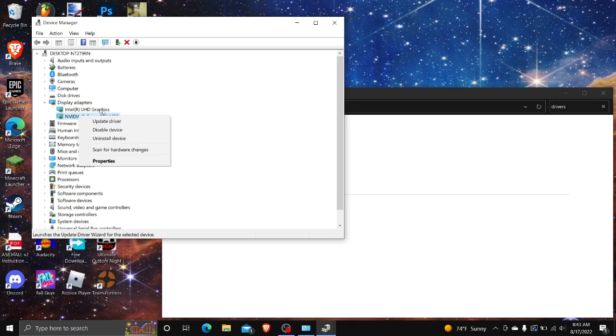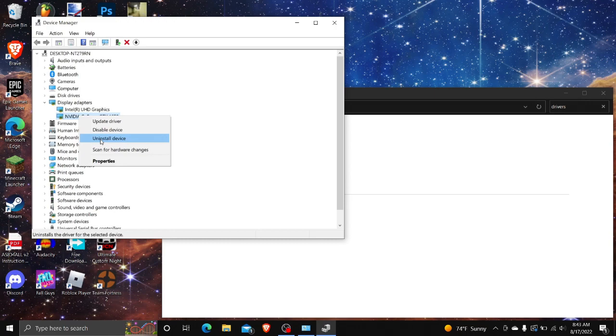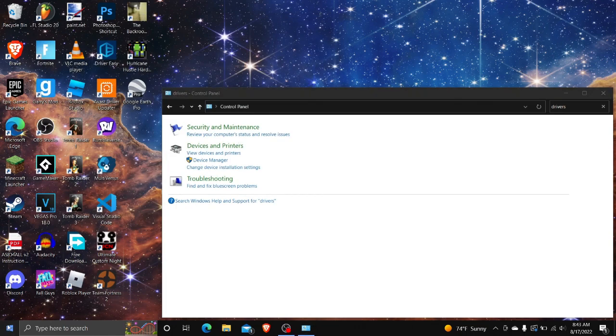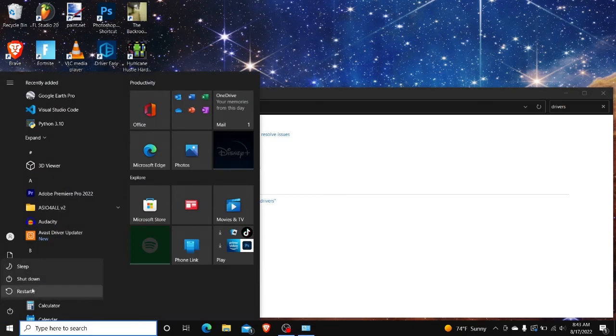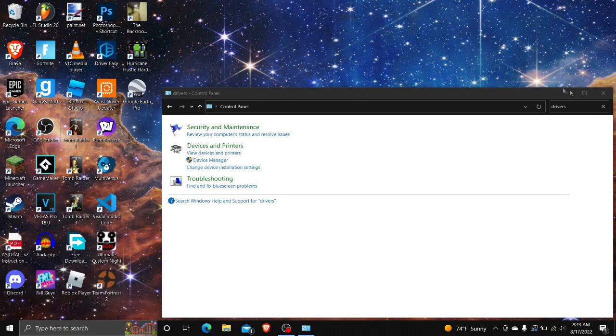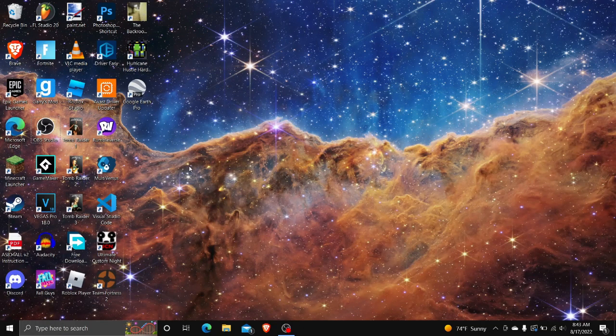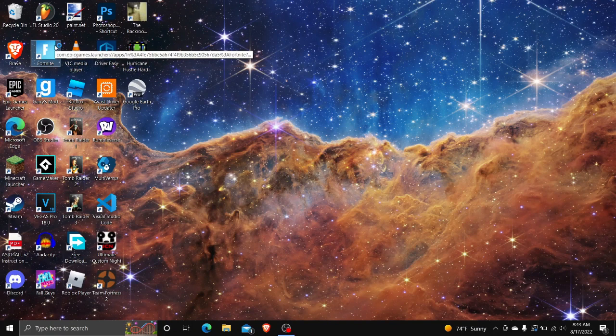Then you would click Uninstall. Now I'm not gonna do it because it's not happening right now, but you would uninstall and then go down here to shut down your computer, then turn it back on, and when you open the game I'll probably skip ahead.